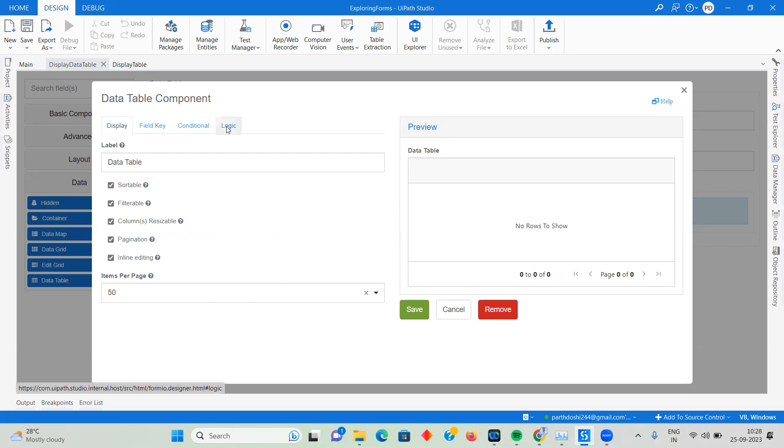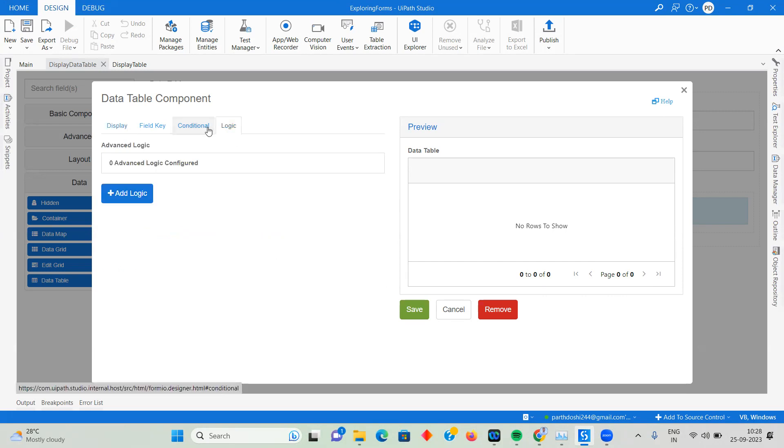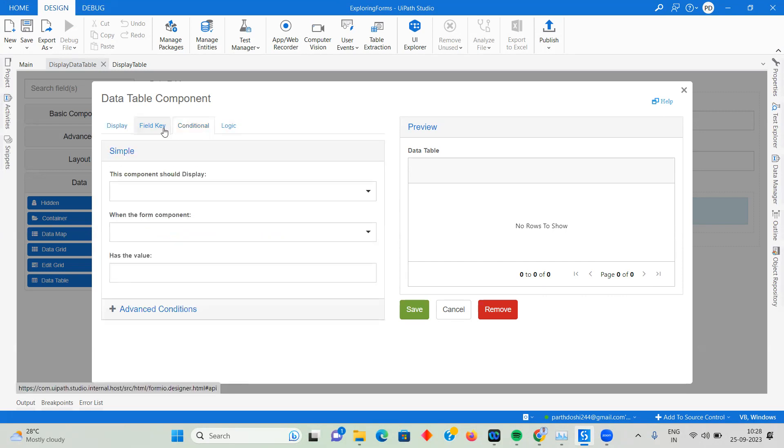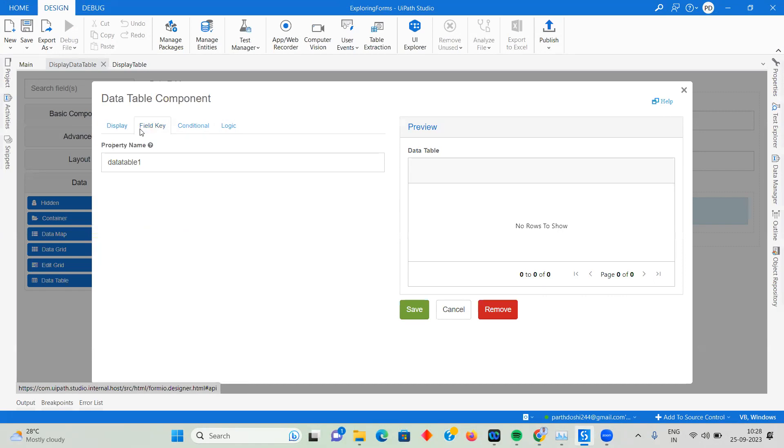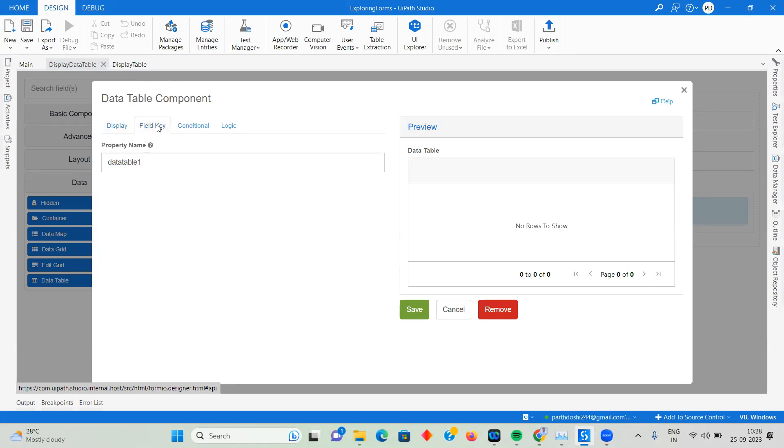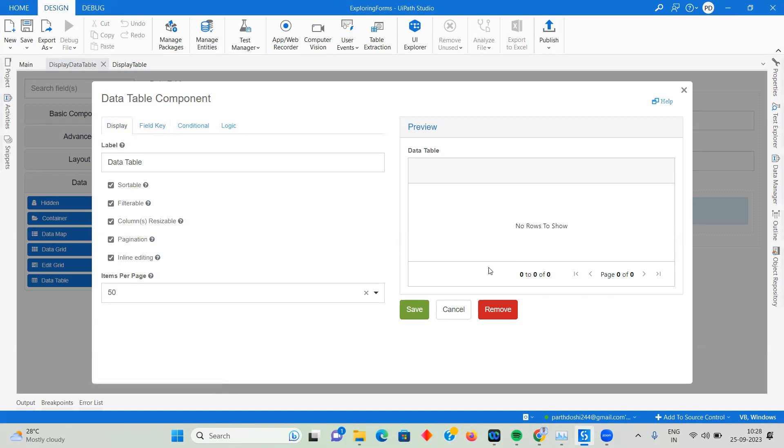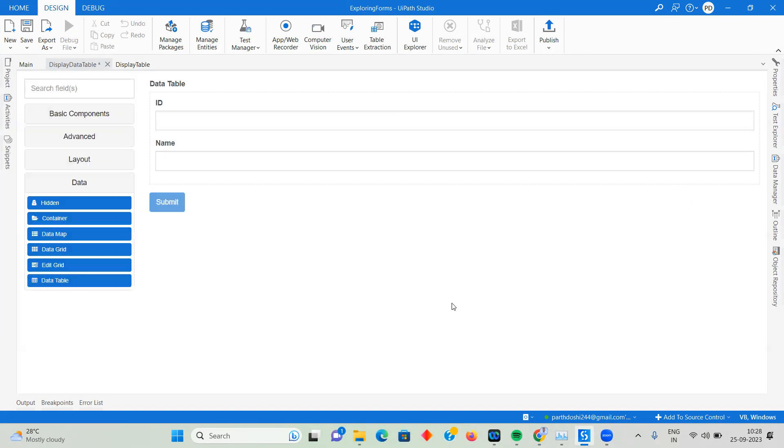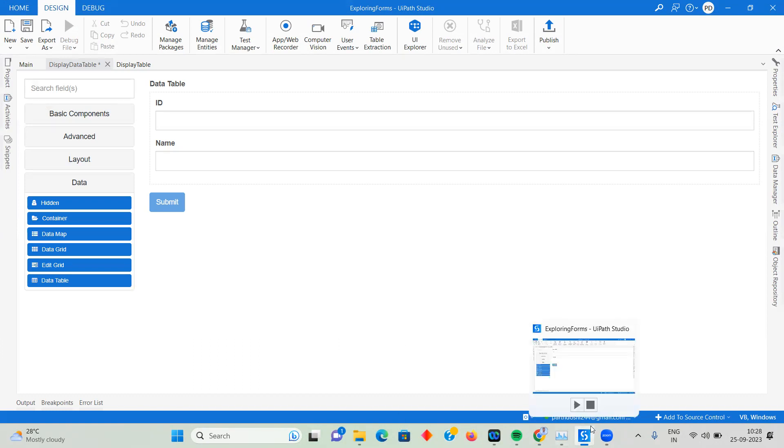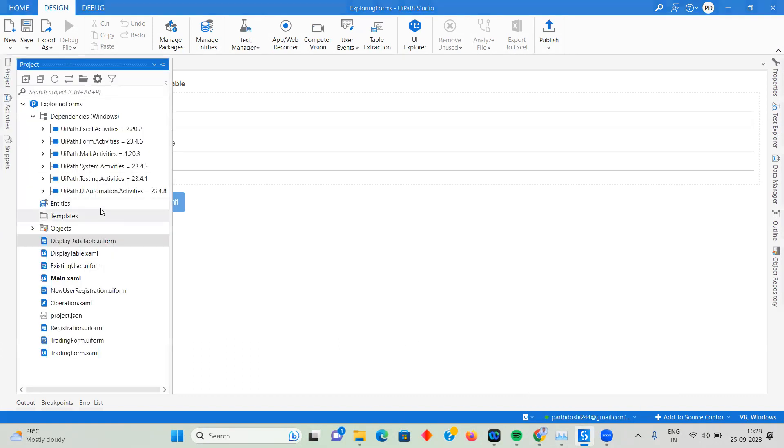There is logic and conditional logic you can add, but for now we're going to skip that. Field key is very important to use in any of the data table controls or form controls you're using. Let me show you how my Excel file looks that I want to display.